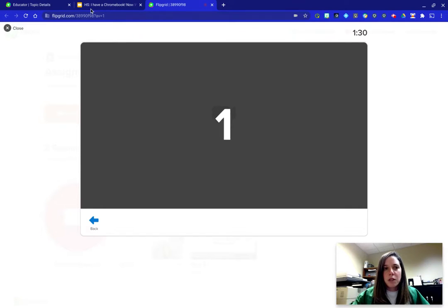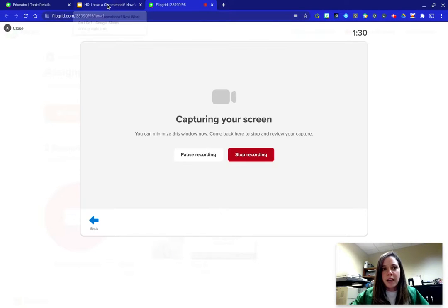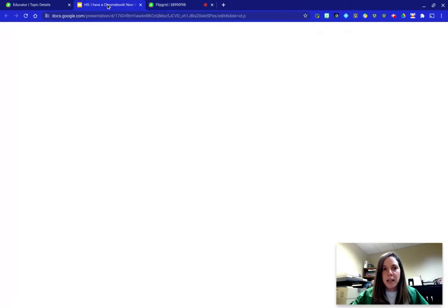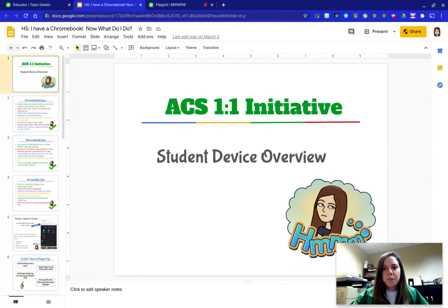Now I'm going to go ahead to the tab that I want to present. Here's my tab as it loads up. I'm going to put it into Present Mode.